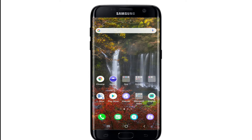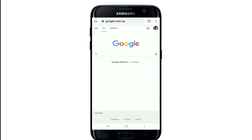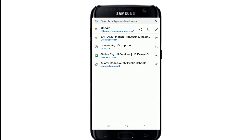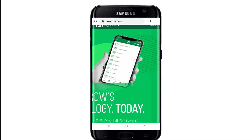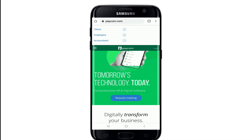To reset your Paycom account's password, go open your browser — or you can also use the Paycom application as well. Type in paycom.com and search. After you do that, you'll be taken to its official website. Now, tap on the login button in the upper right corner and select your account type.